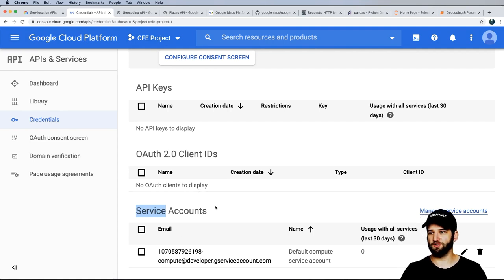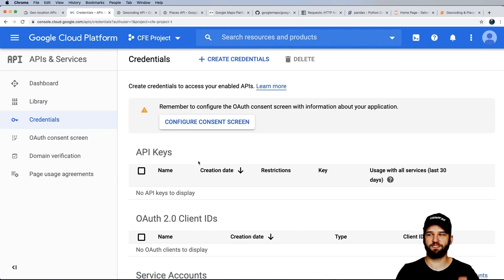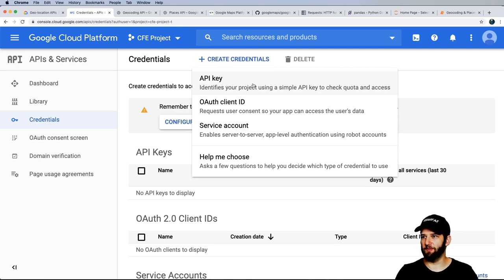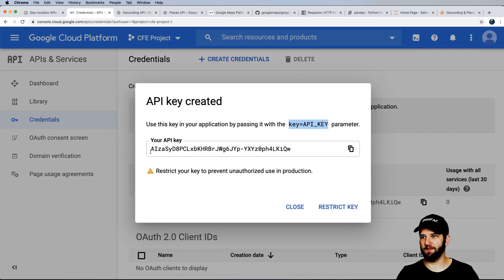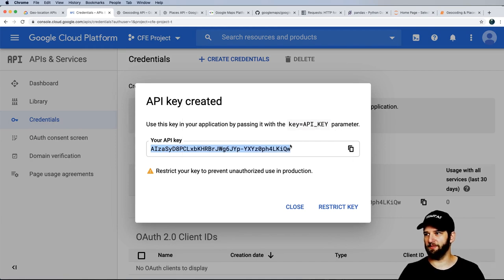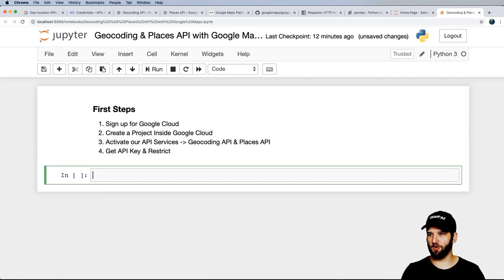An API key is just one single key passed through our URLs. That might sound dangerous — like it's open for anyone to use — but we'll solve that in a moment. I'll go ahead and create this API key. Notice that you pass it with a 'key equals API key' parameter. Let's bring this into our notebook and set API key equal to that string.